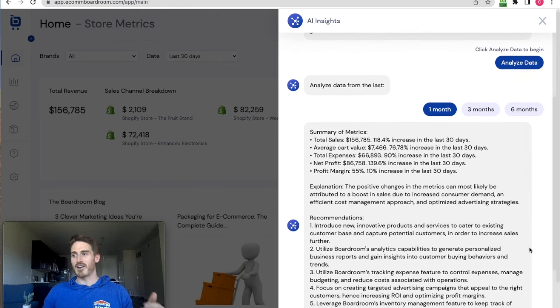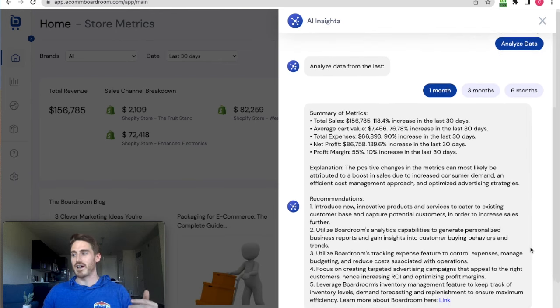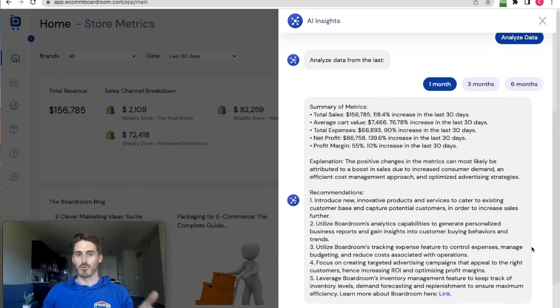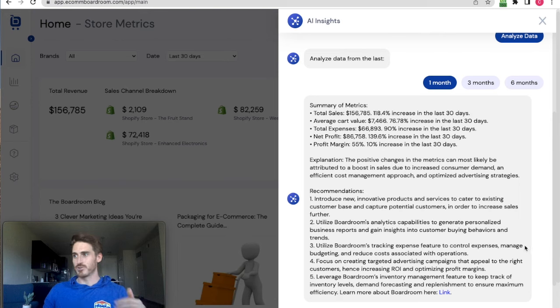And then finally, it's going to give you five numbered recommendations that you can actually act on to improve your business operations. So it's super cool. Let's just take a peek here.